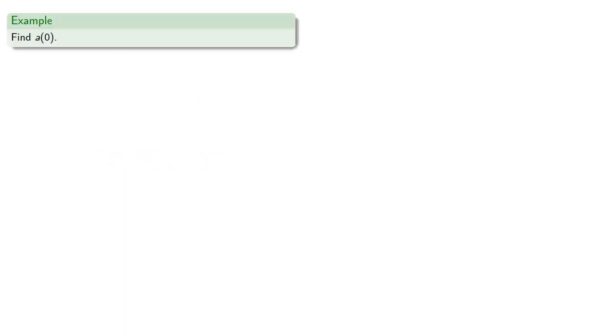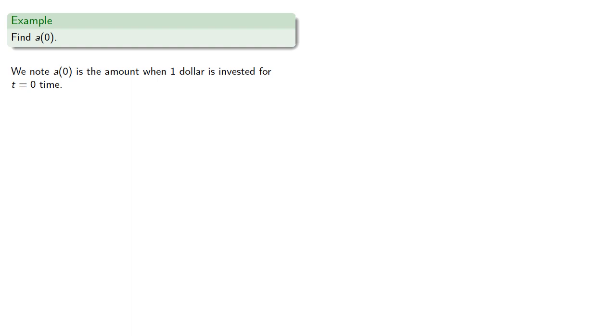Let's begin by trying to find a(0). We know that a(0) is the amount when $1 is invested for t equals 0 time. Since no time has elapsed, this should be $1. So a(0) is equal to 1.